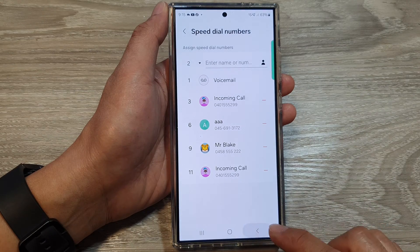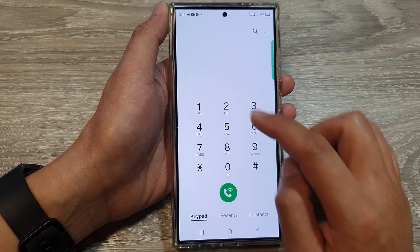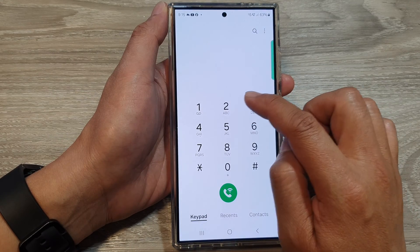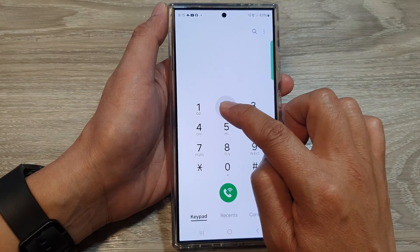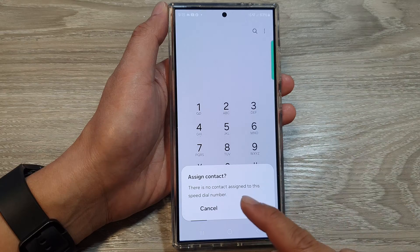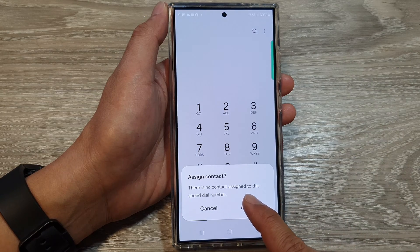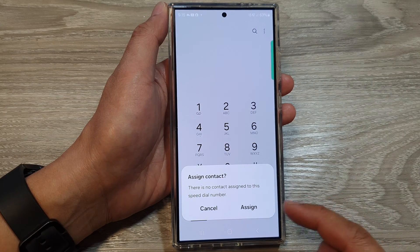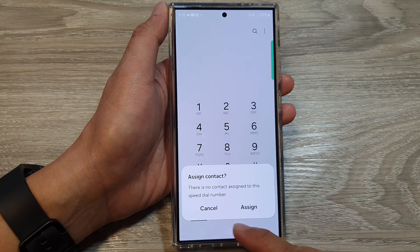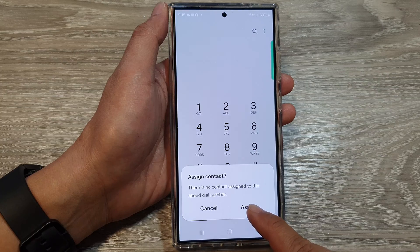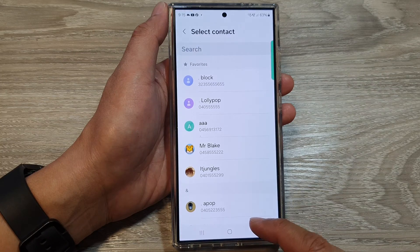You can see that if I go back and try to use speed dial key number two, it will say there is no contact assigned to this speed dial number. If you want, you can assign a new contact.